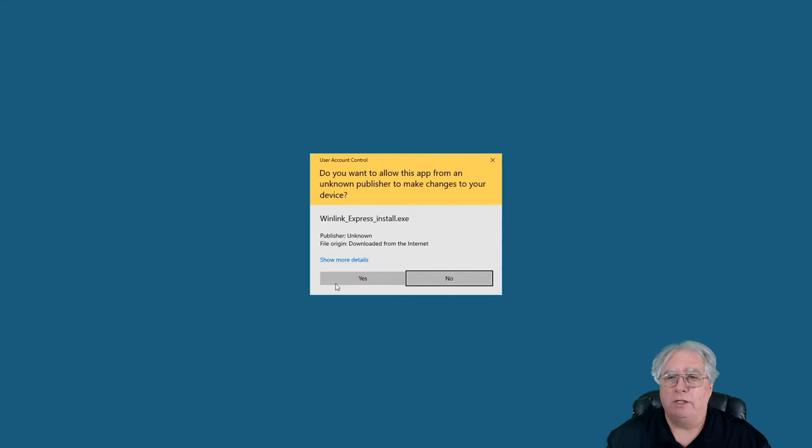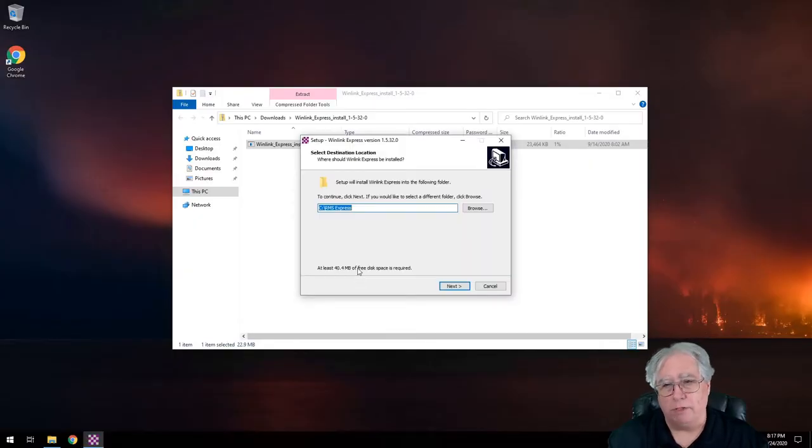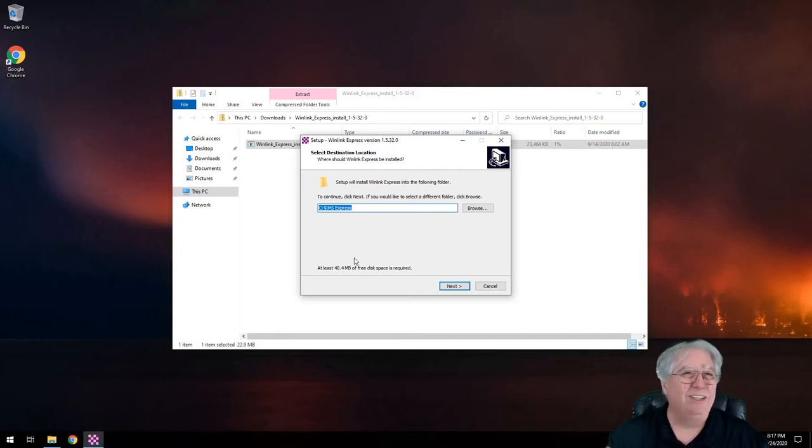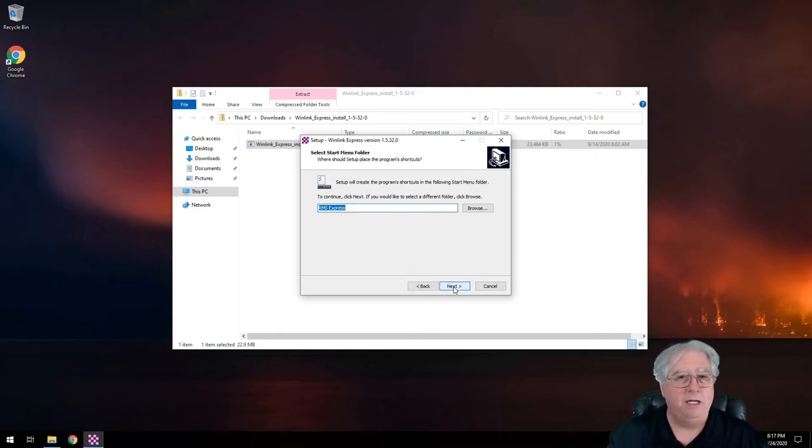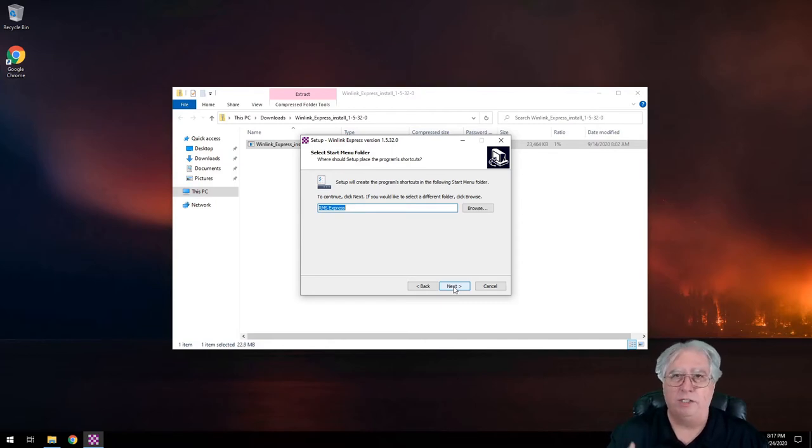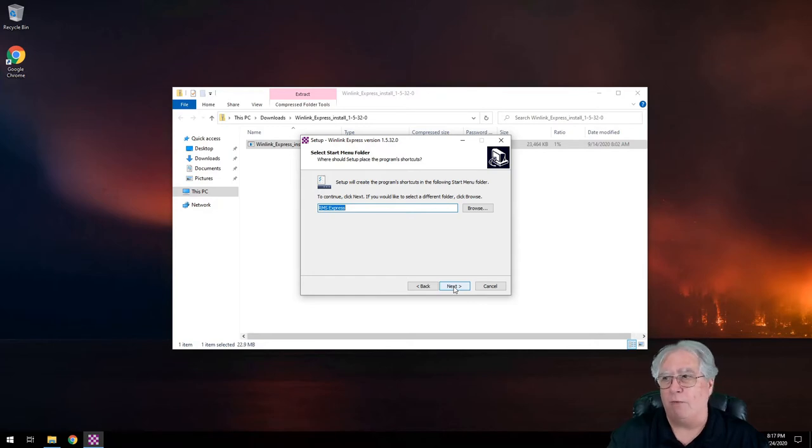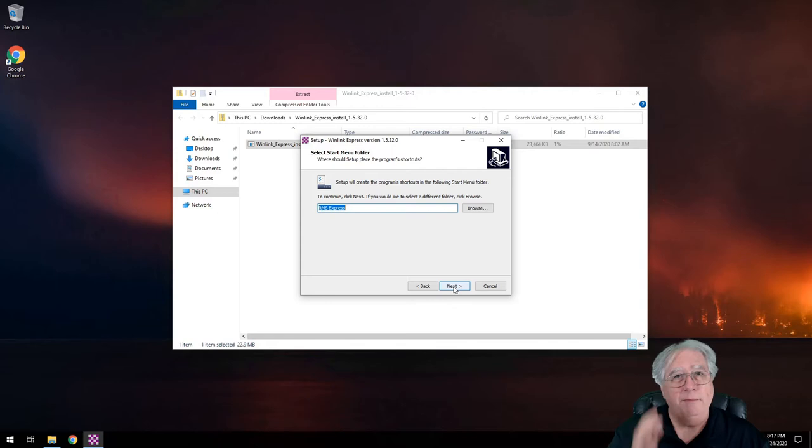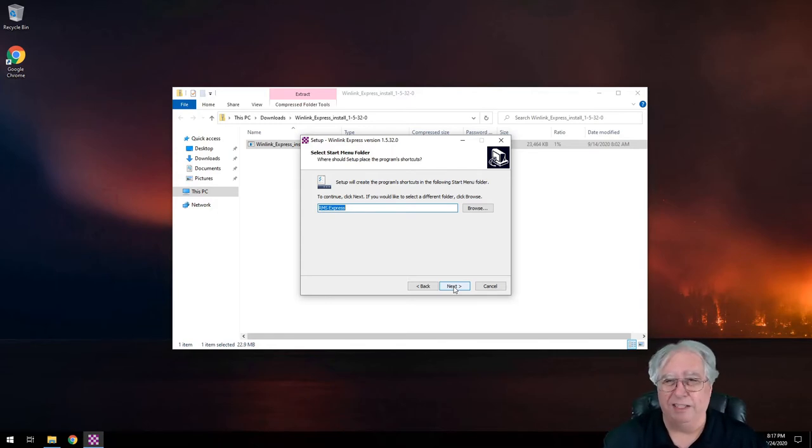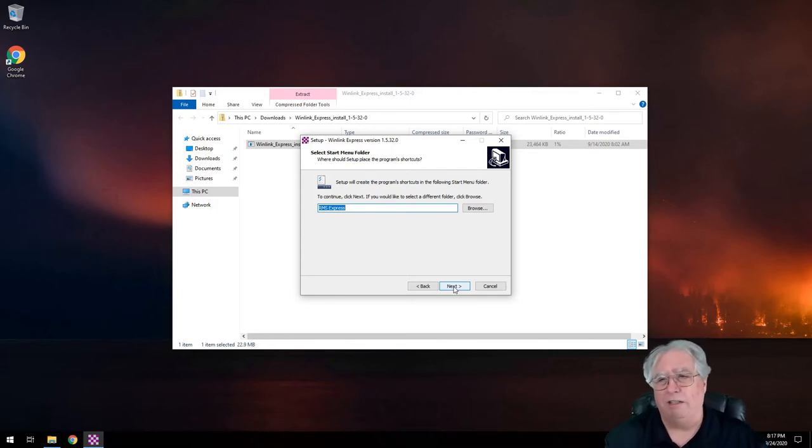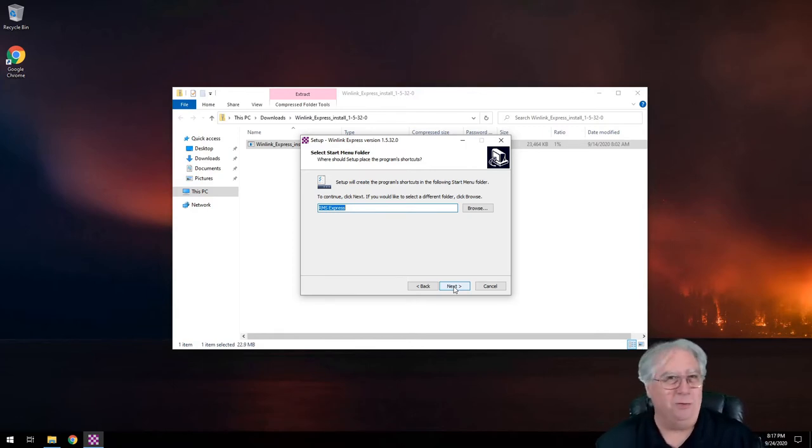It is an unsigned program so they don't know who the publisher is. Neither do you. Now, you've downloaded it from the Winlink.org website and it is the proper Winlink software. So I'm going to go ahead and say run anyway after I clicked on more info. It's going to ask me am I sure I want to do this and all that stuff, and yes, of course.